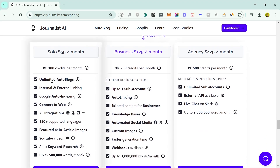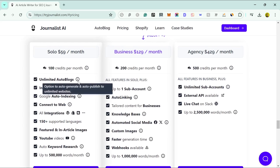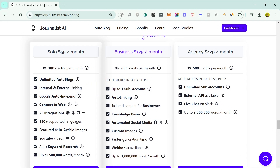With that plan you get unlimited auto-blogs, so you can generate and auto-publish to any sort of website. This basic plan has quite a lot of features — we have internal and external linking, so you don't need a special AI tool to find internal links. External linking is very important nowadays; you have to show that you're linking to authoritative sources so that Google can trust that you know what you're talking about.